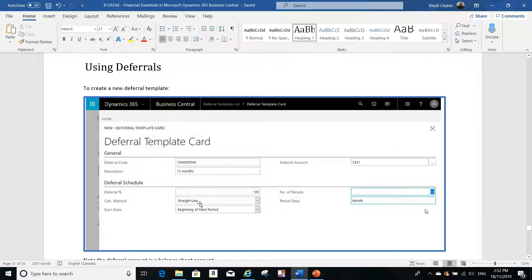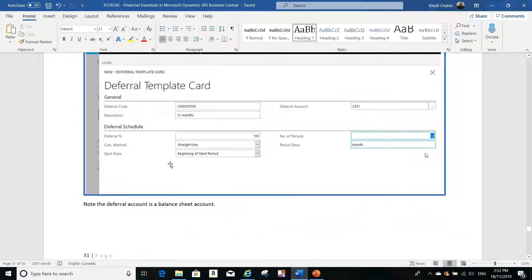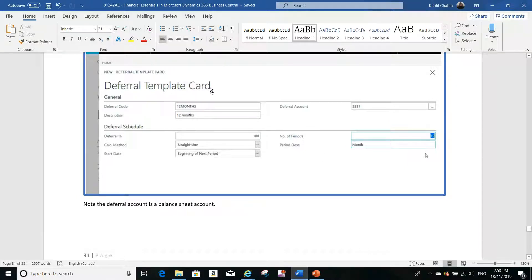For the calculation method, there are different options: straight line, equal per periods, days per period, and others — I've documented all of these. Here I'm using the straight line calculation method. For the start date, I put 'beginning of next period.' The number of periods should equal your number of accounting periods — most companies have 12 months, so you put 12. The period description is free text that you can set to anything you want.